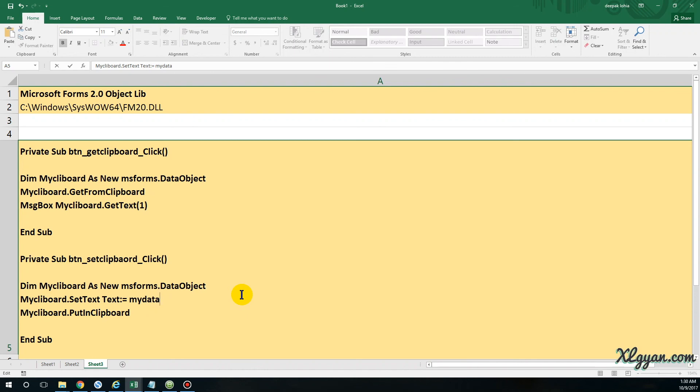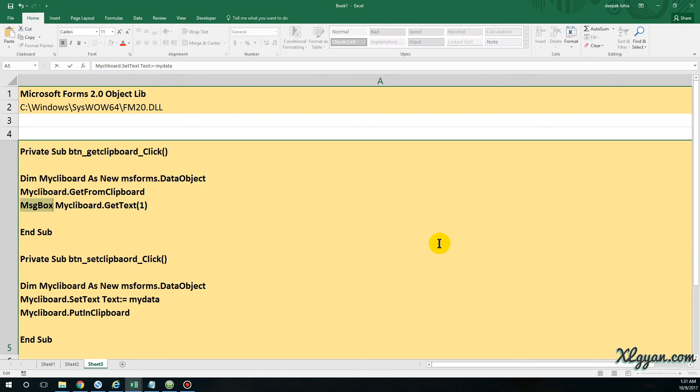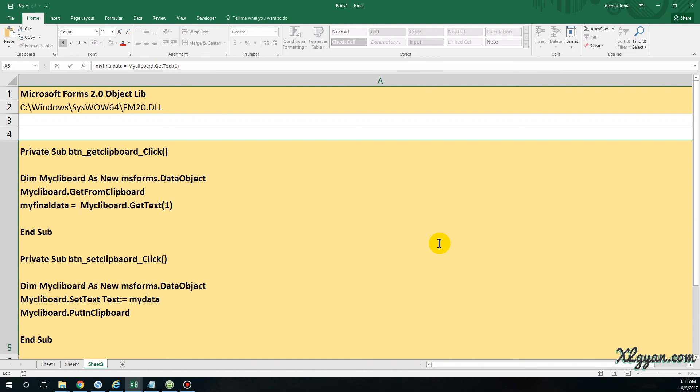And then I have received the data from the clipboard. So this is the code to get the data from the clipboard. In case you want to give it to a variable or assign it to a variable, you can say myFinalData equals myClipboard.GetText. This is like an array. I hope this makes sense.